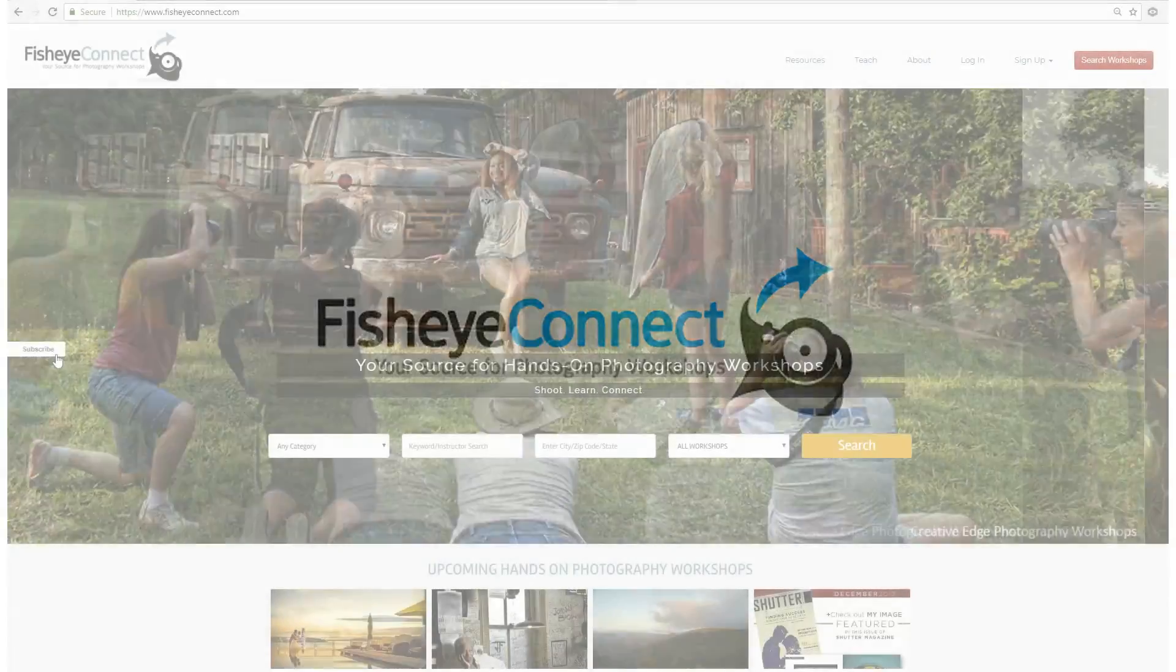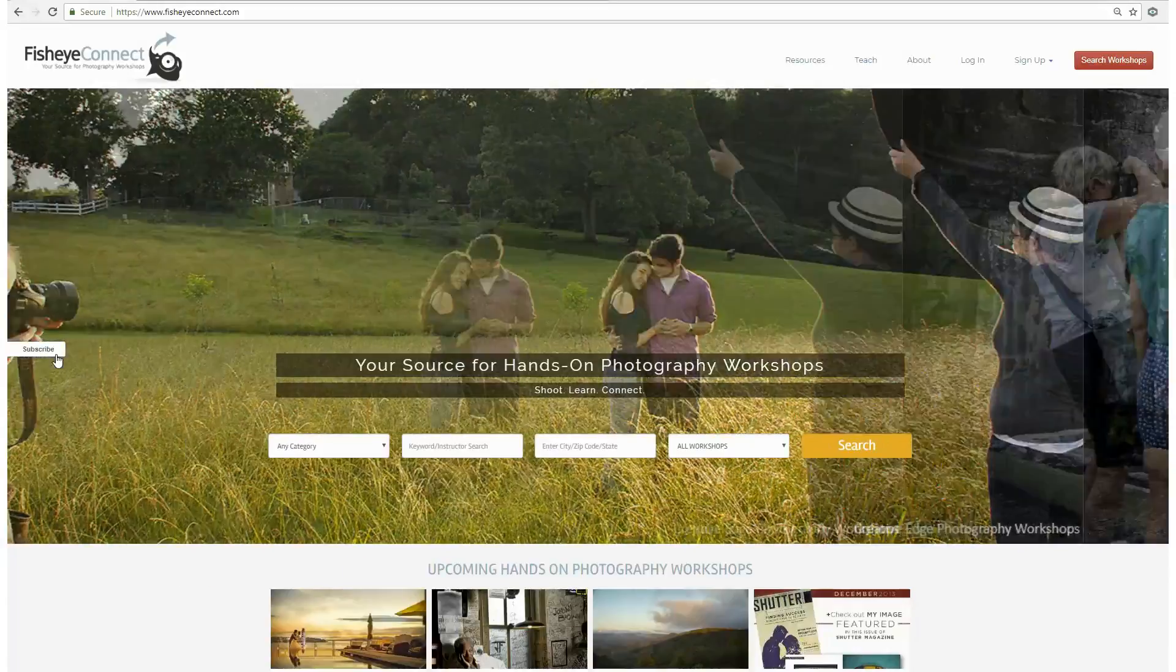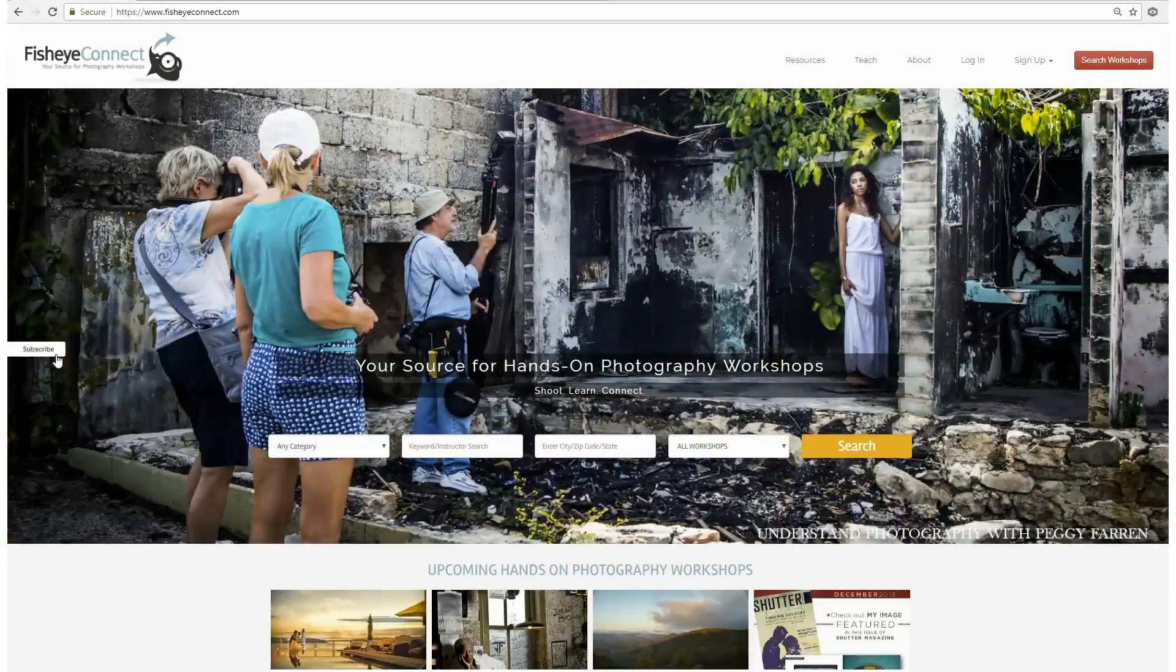Welcome to fisheyeconnect.com. Fisheye has an abundant amount of tools for instructors to use to set up hands-on workshops.